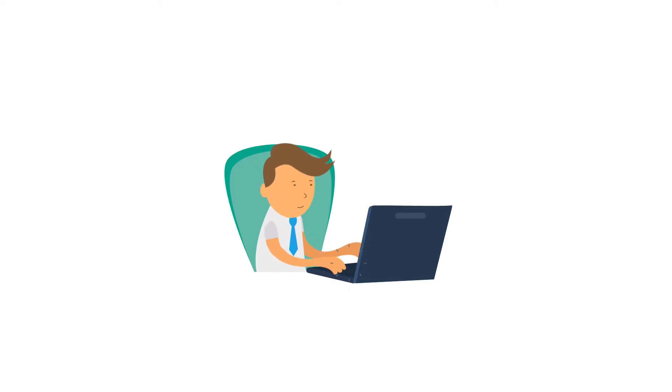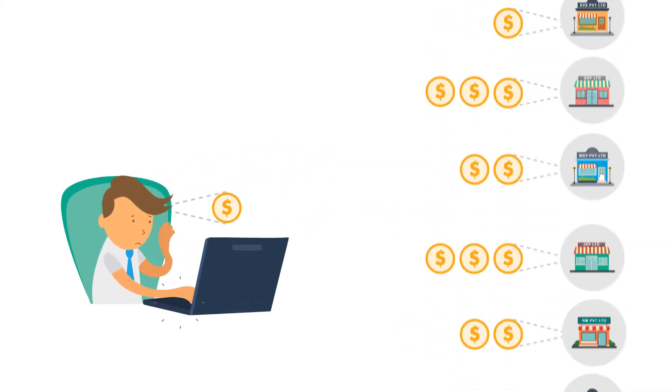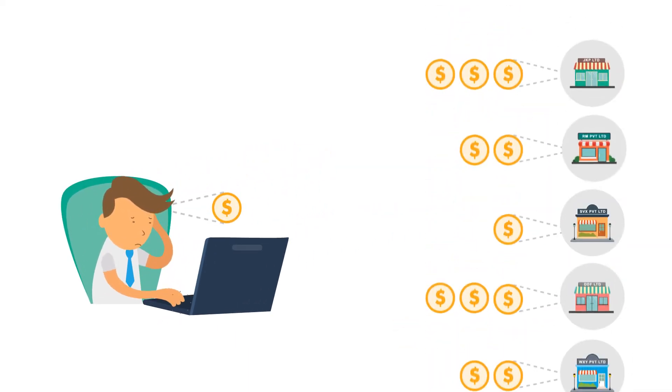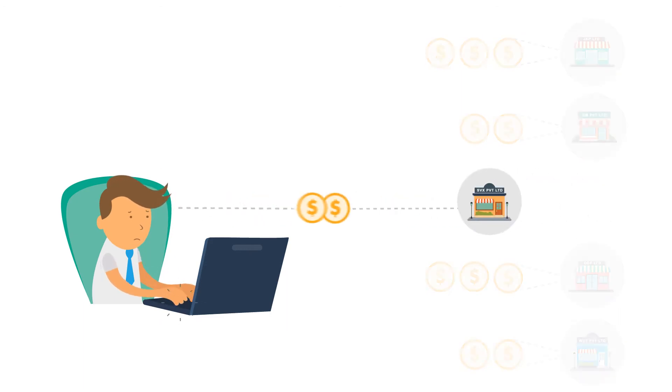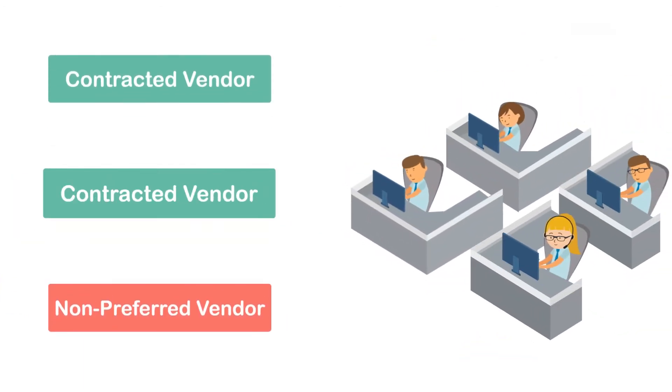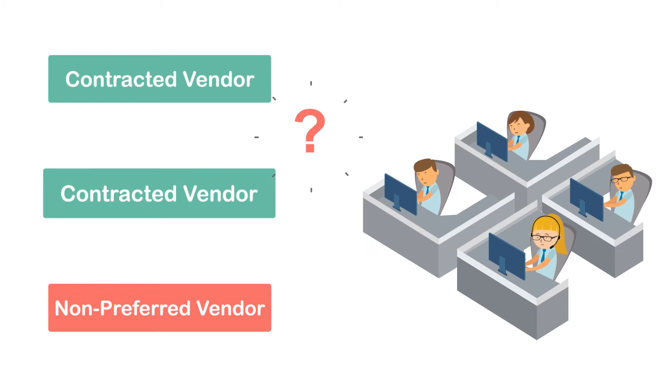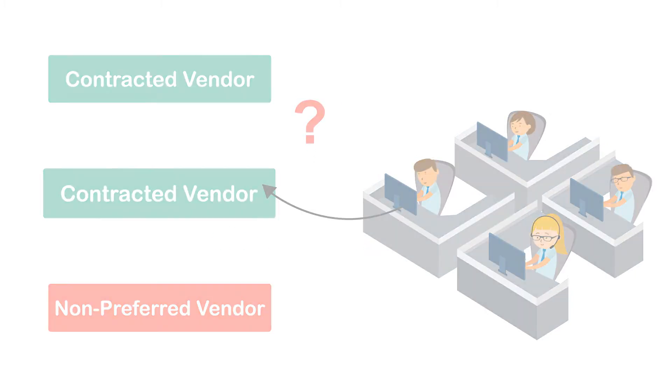Here's Iwin, a sourcing professional who endures the painstaking process of negotiating the best total cost agreements to create a contract. But how can he ensure that the end users are actually buying off his contract?